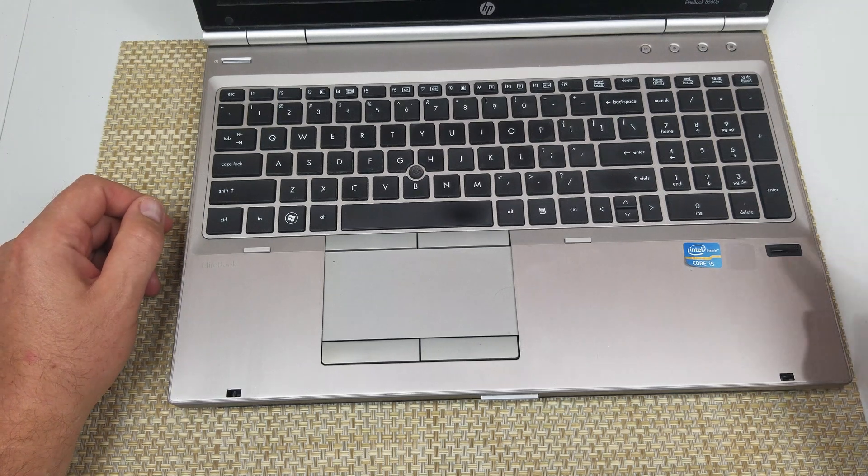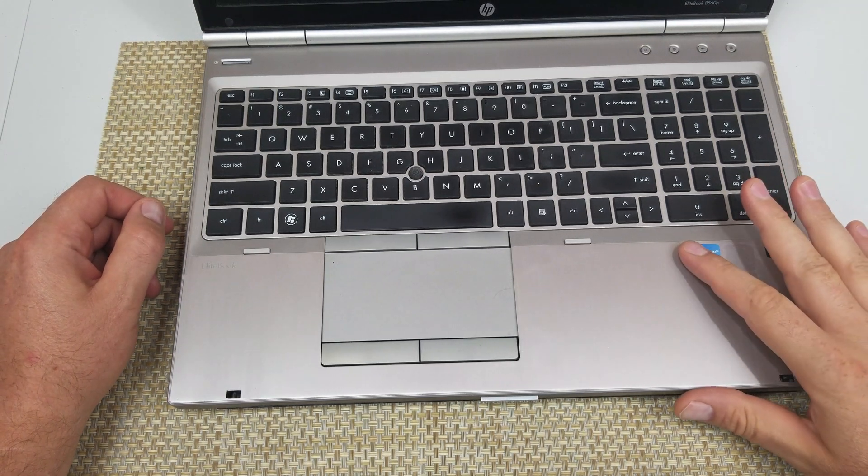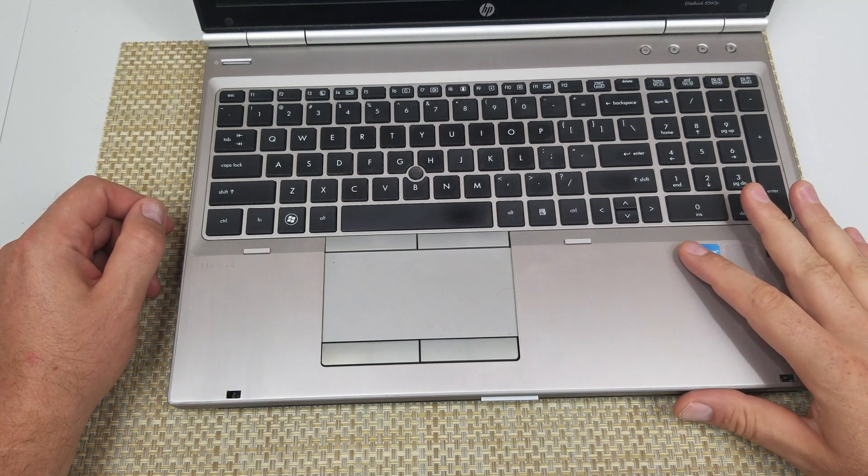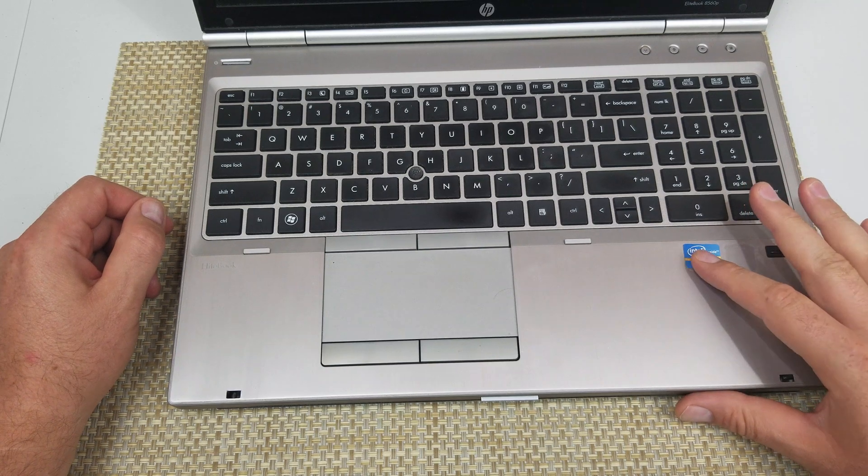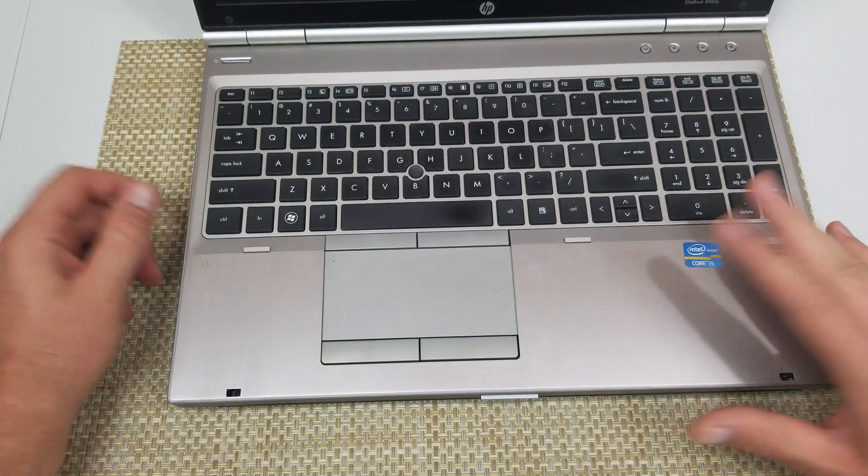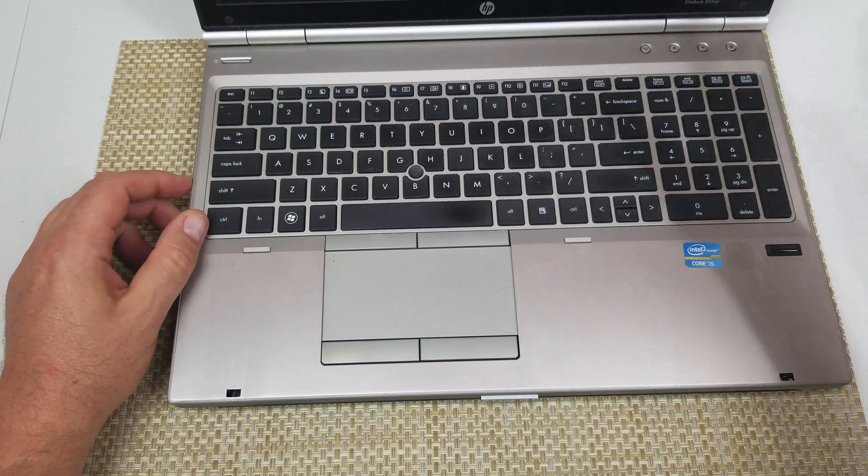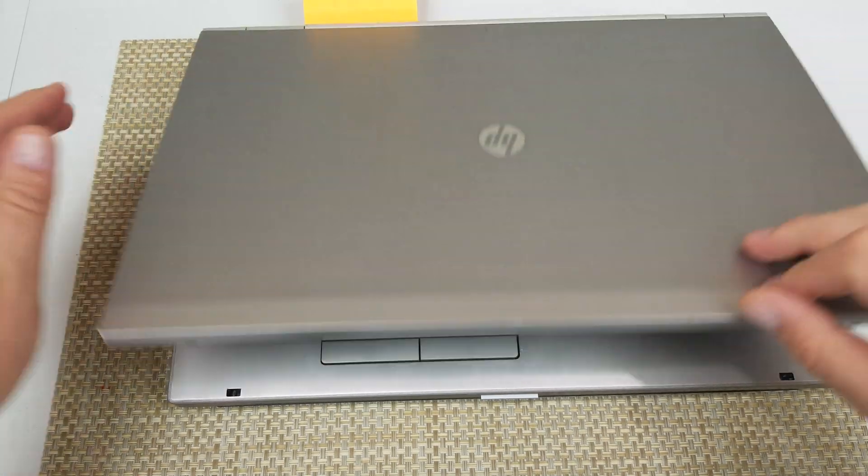In this video, I'm going to show you how to change or add your memory module RAM on the HP EliteBook 8560p, and also how you can swap out the hard drive if you need to.